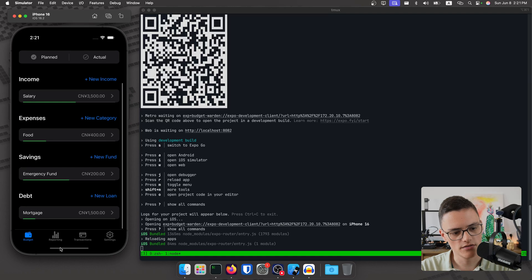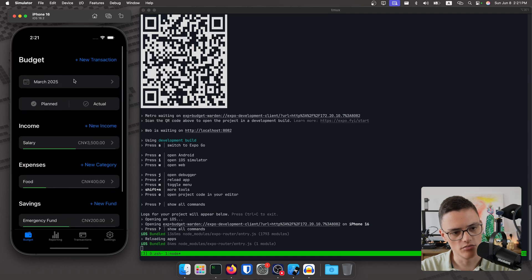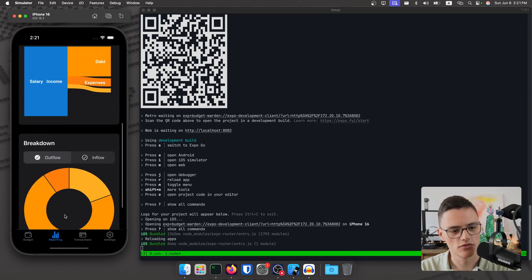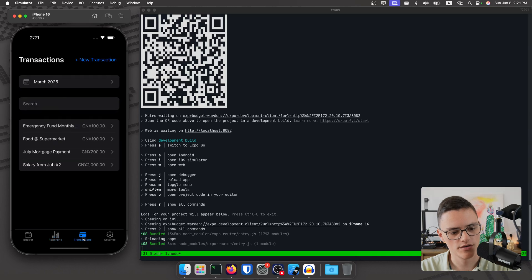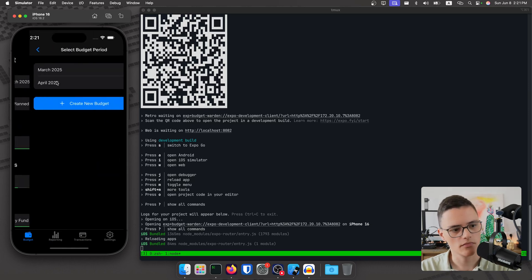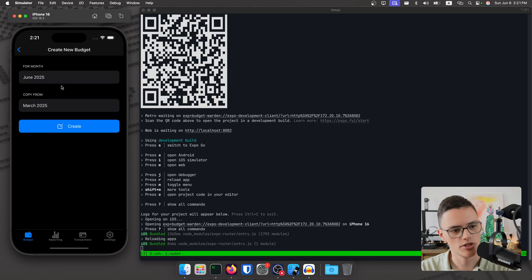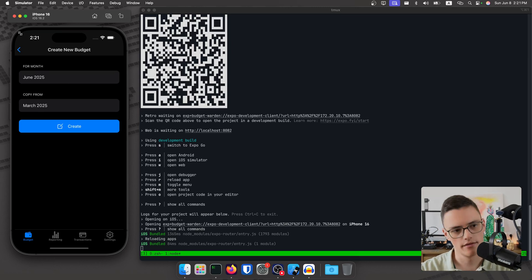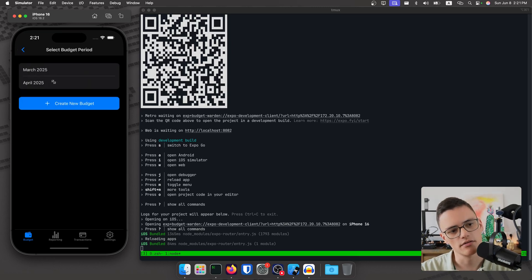The context and categories will change depending on the actual budget that you've selected. You can create custom categories. On the side we have some reporting with charts and transactions. You can create budgets through here — create new budget. You can copy a previous month and create a new budget for a following month.